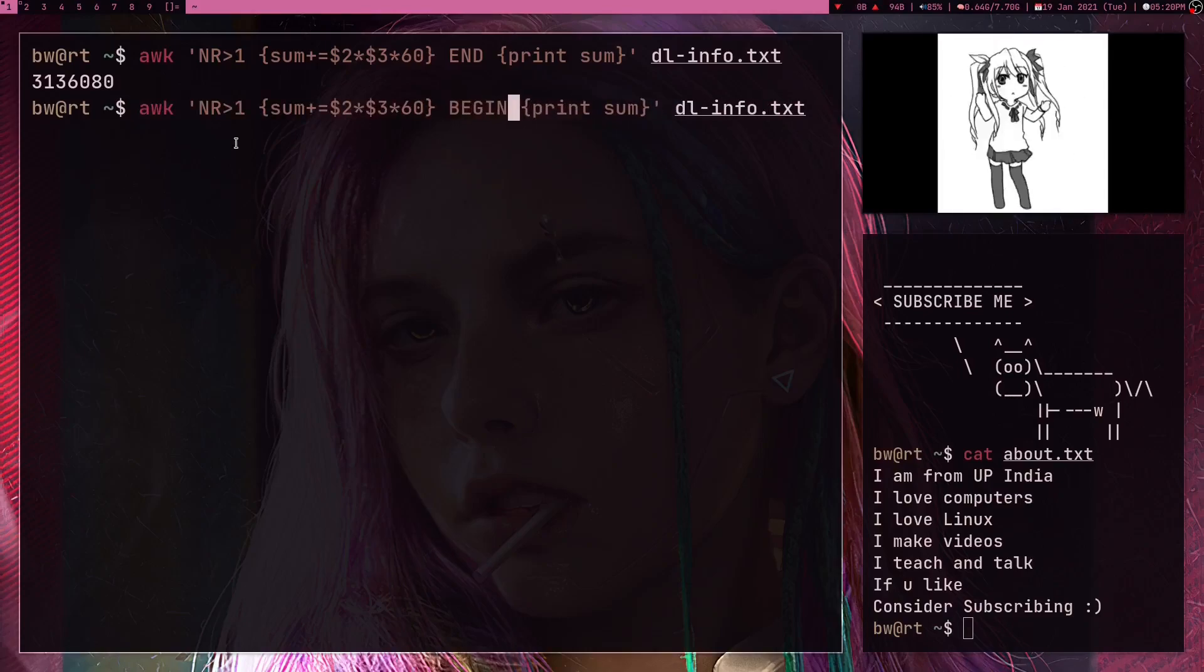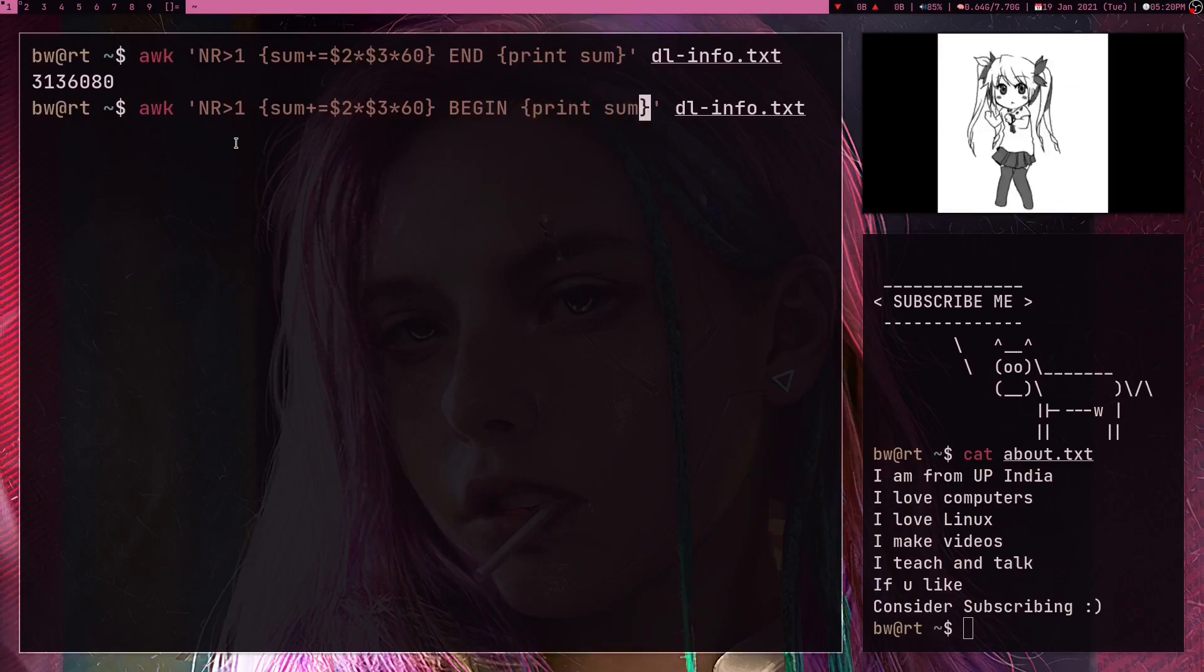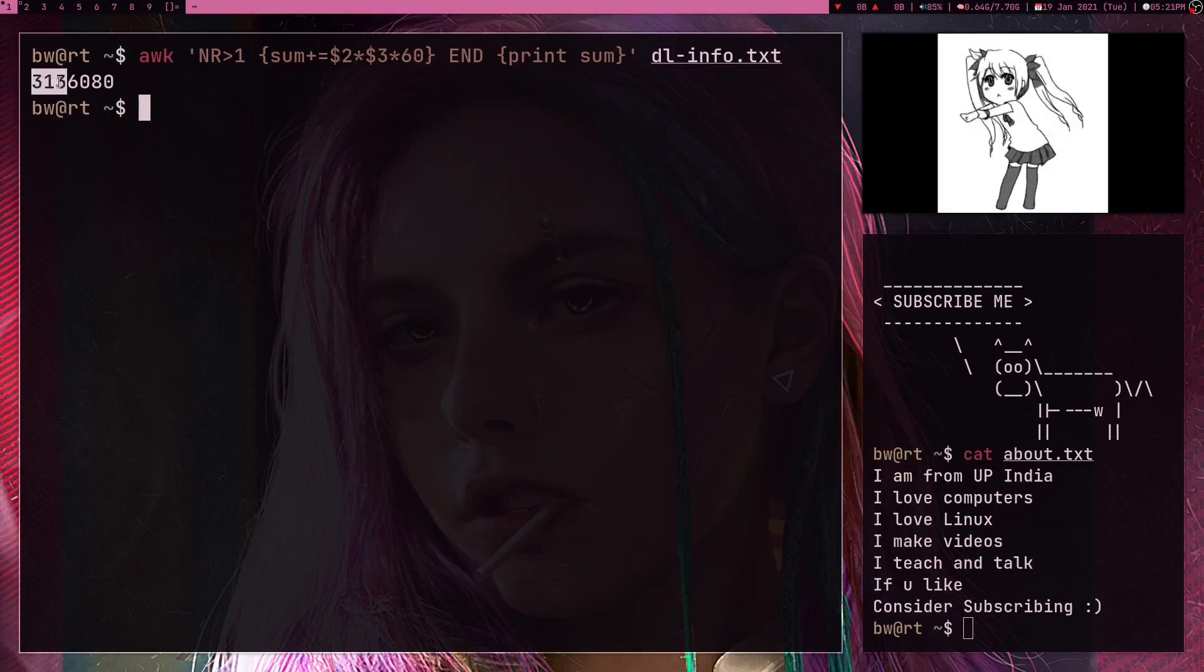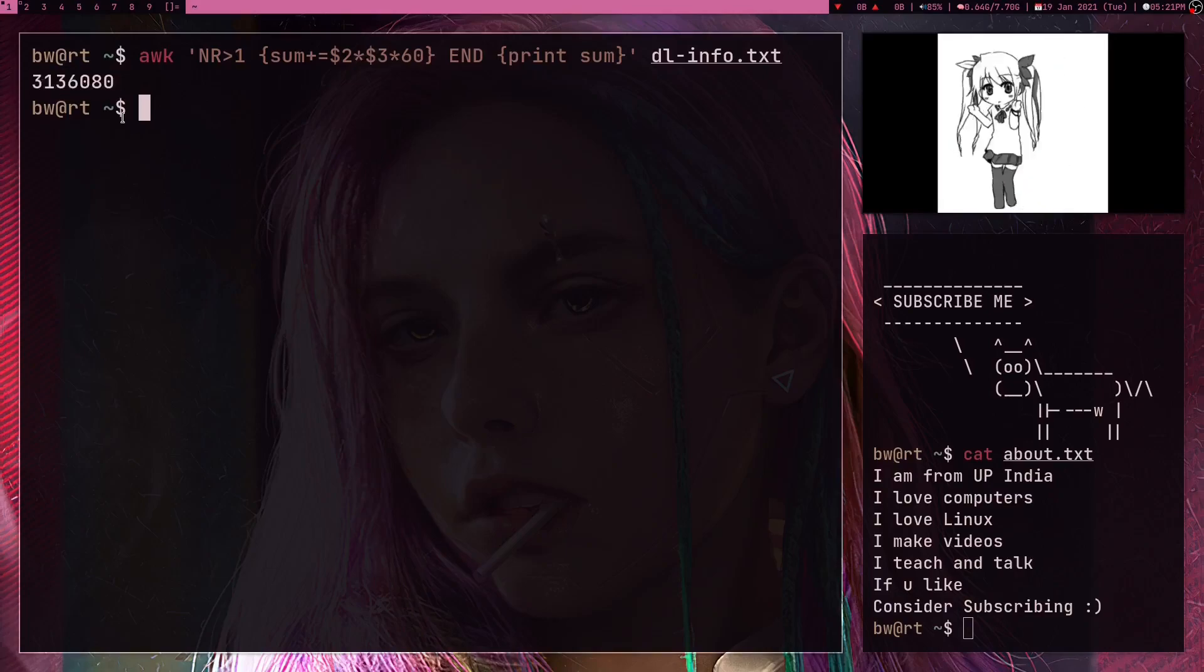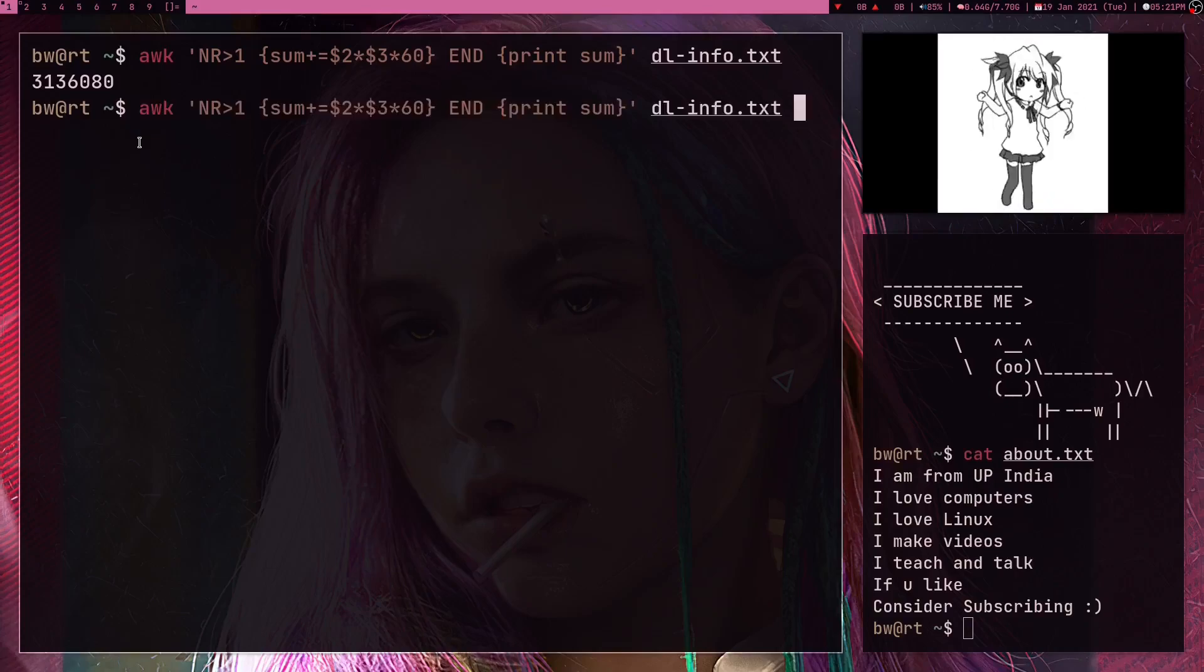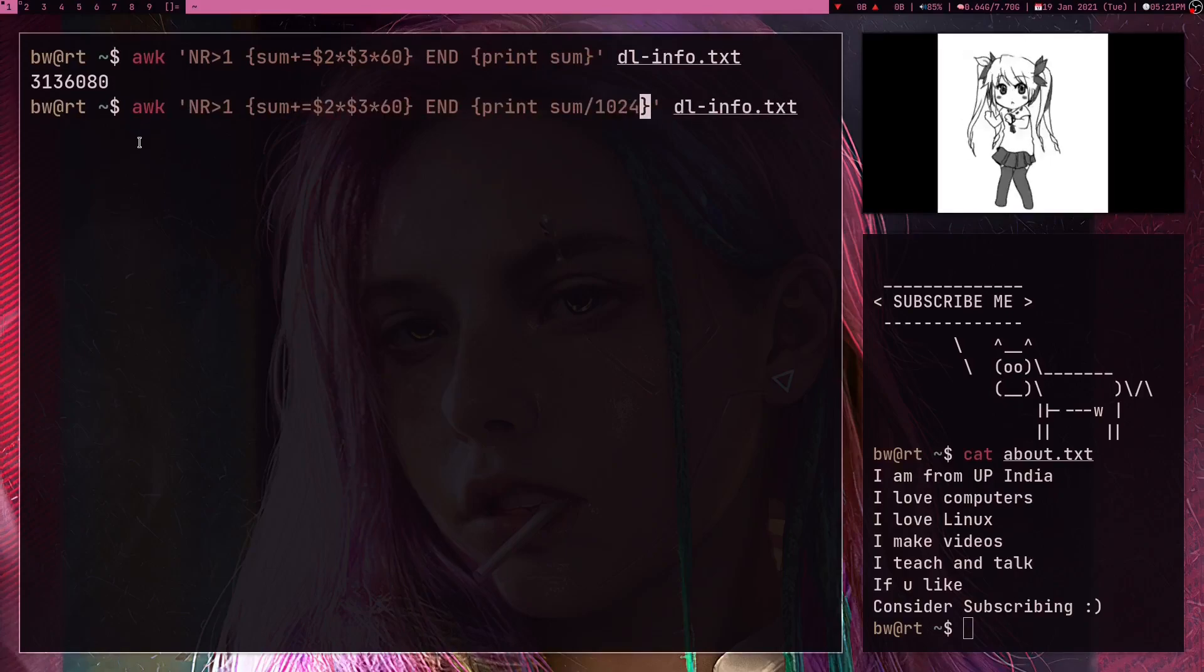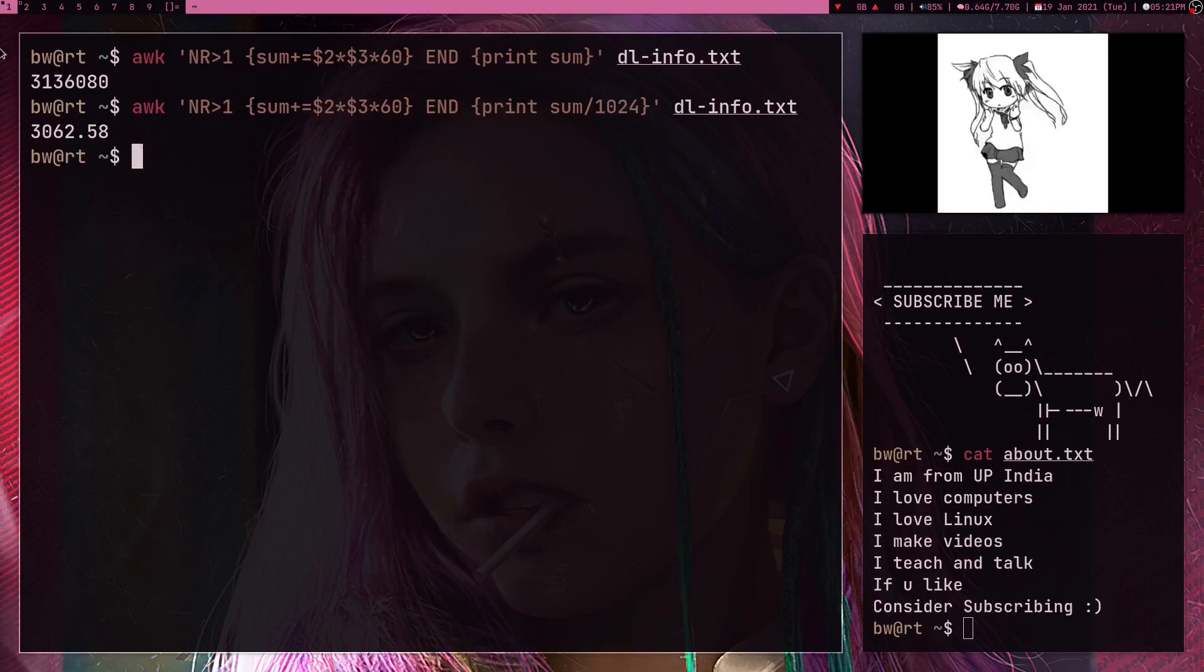Also, just for your knowledge you can also write BEGIN here, and what this BEGIN will do is it's just going to run this operation for the first iteration. Now I'm getting my answer in megabytes. So this is basically how much data I downloaded in megabytes.